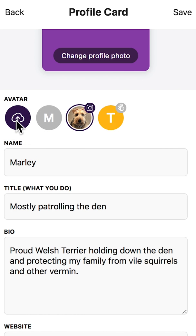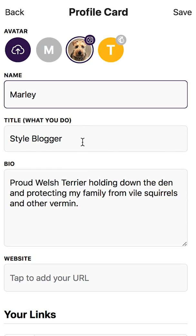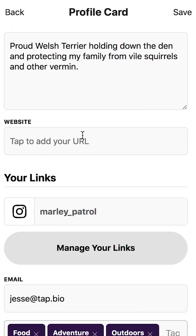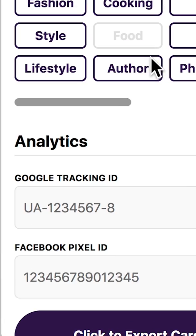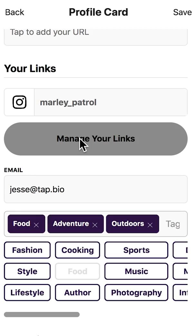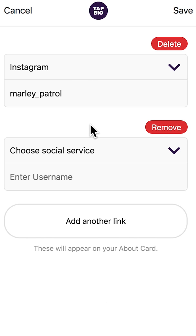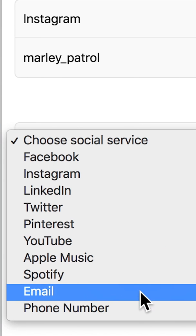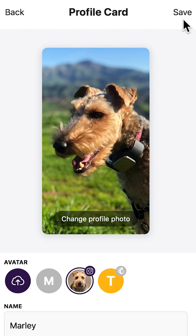You can update your avatar, change your name, or the title of your Tap.io account. Update your bio, website, Google Analytics, and Facebook Pixel. Click Manage your links to add social media icons to your profile. Once you've added your social media accounts, click Save to save the changes to your profile card.